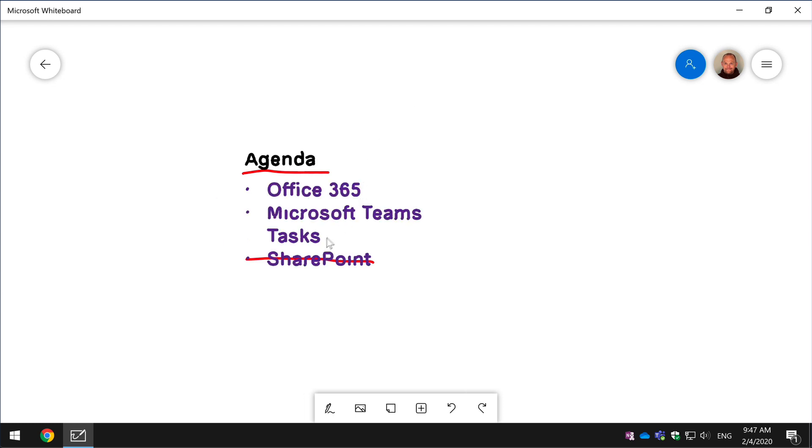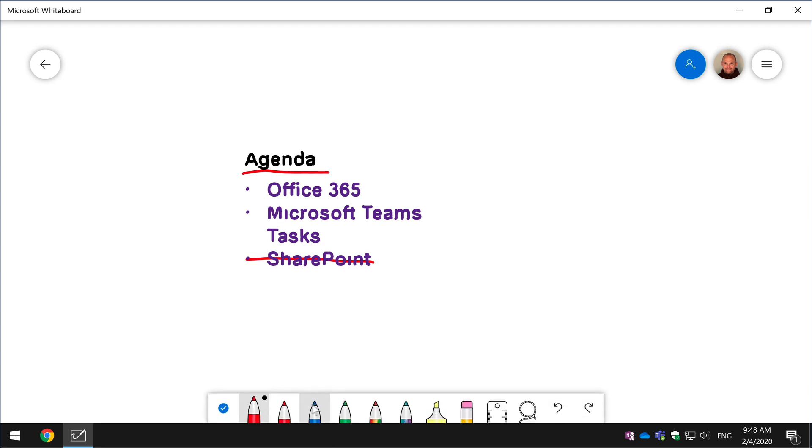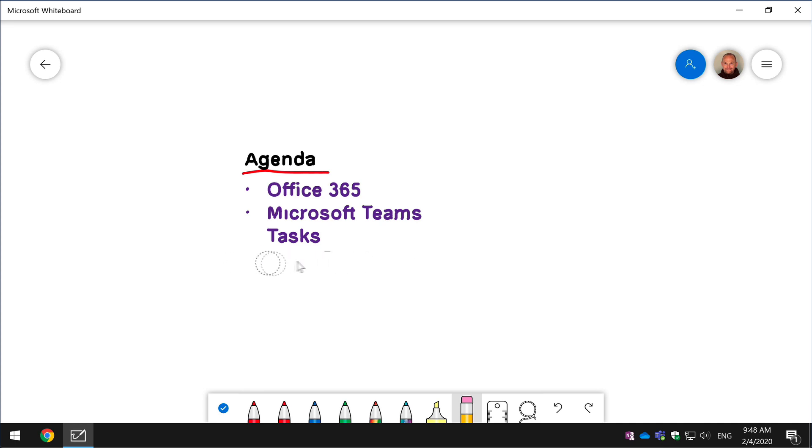So you can see it's slightly changed the way it looks and feels, but what it means is that I can now manipulate it as if it was ink. I can choose the eraser for example and actually erase parts of that image.